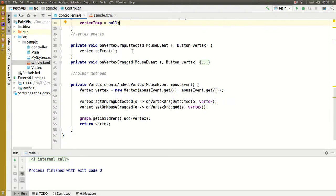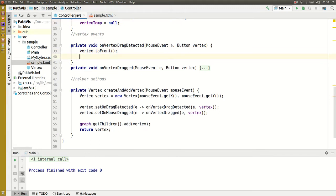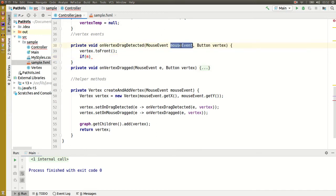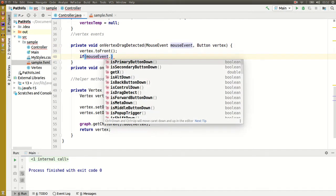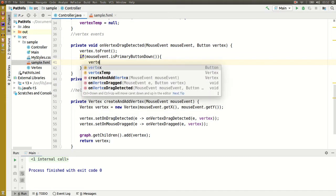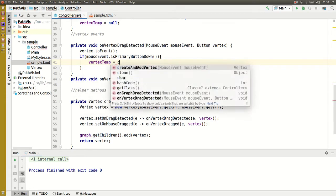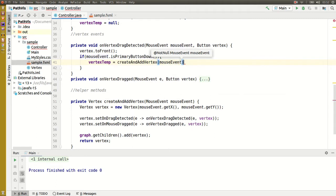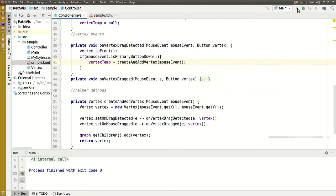So when a vertex detects a new drag event we want to check if it was a left mouse event, then create a new node. Let's just test that quickly — I'll put a node down and drag it.